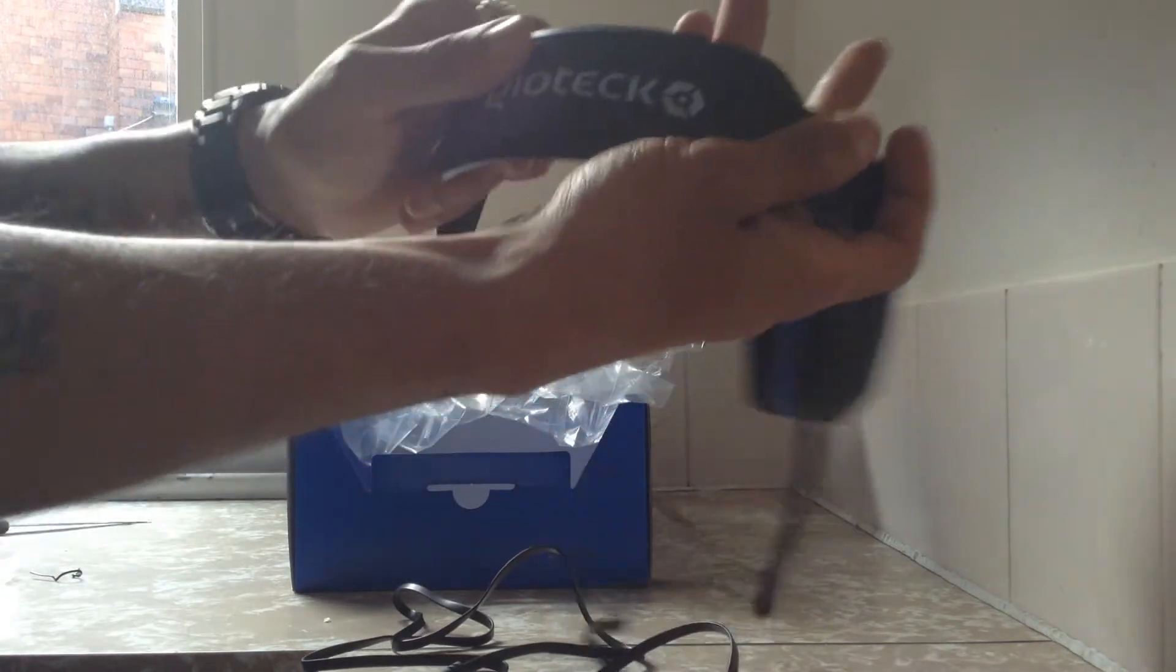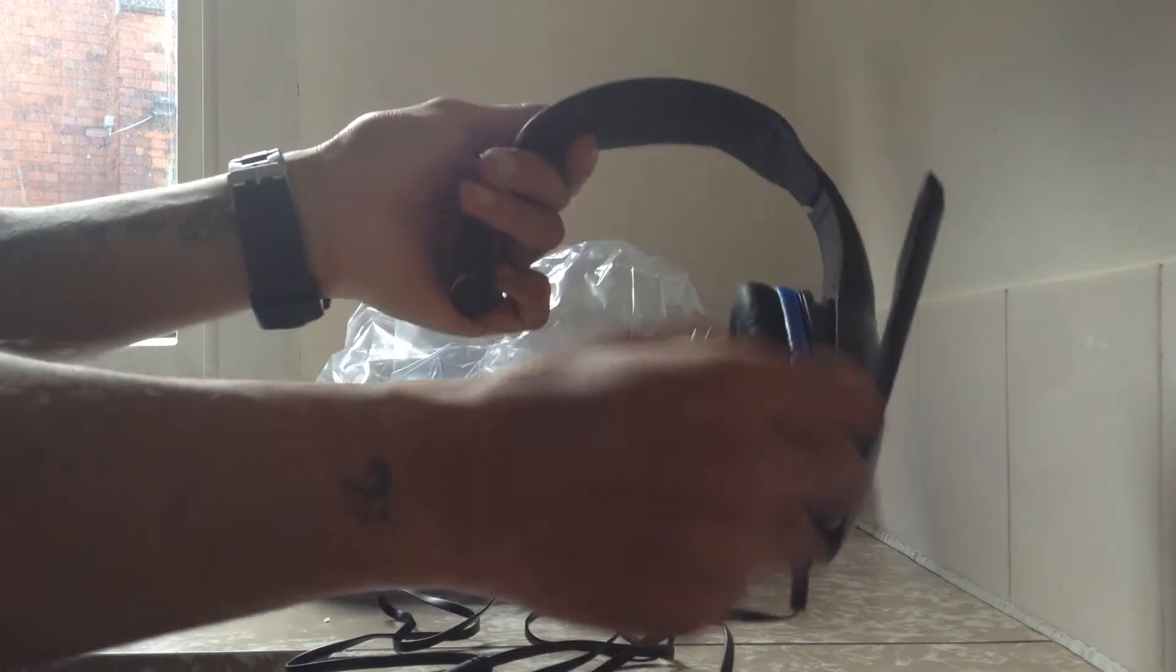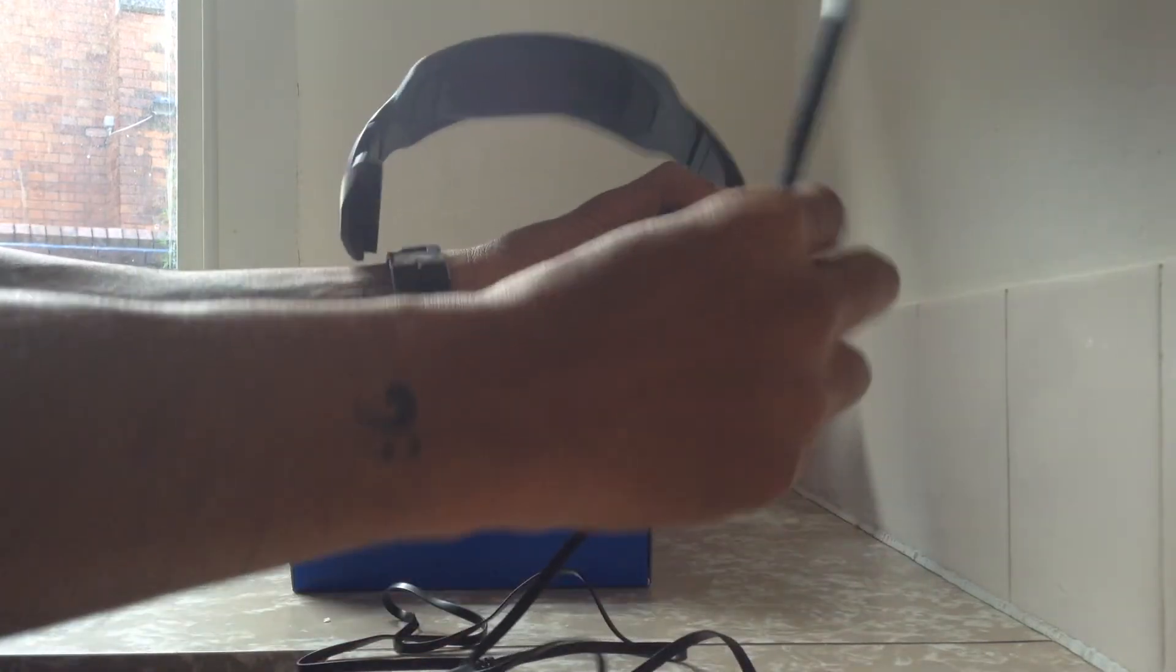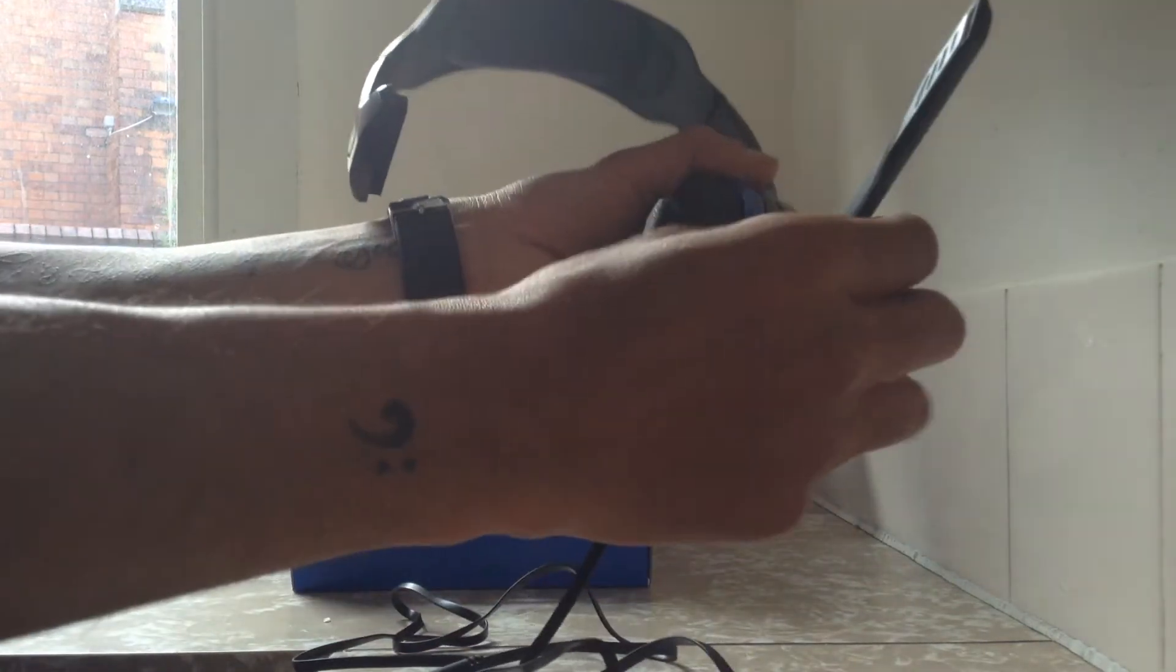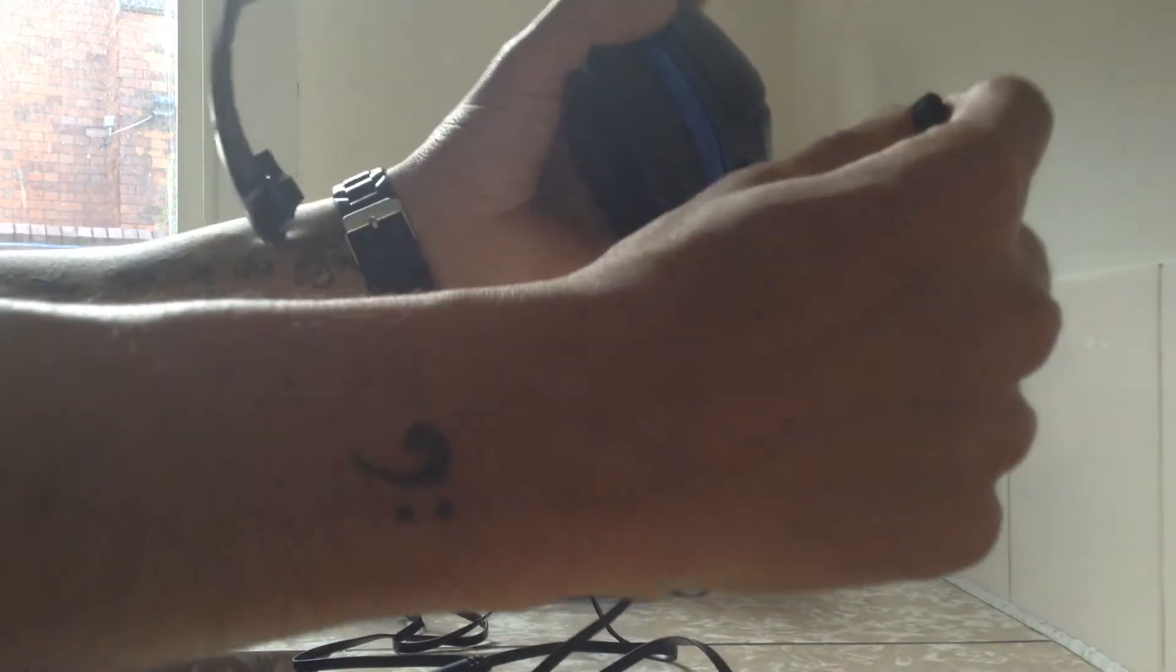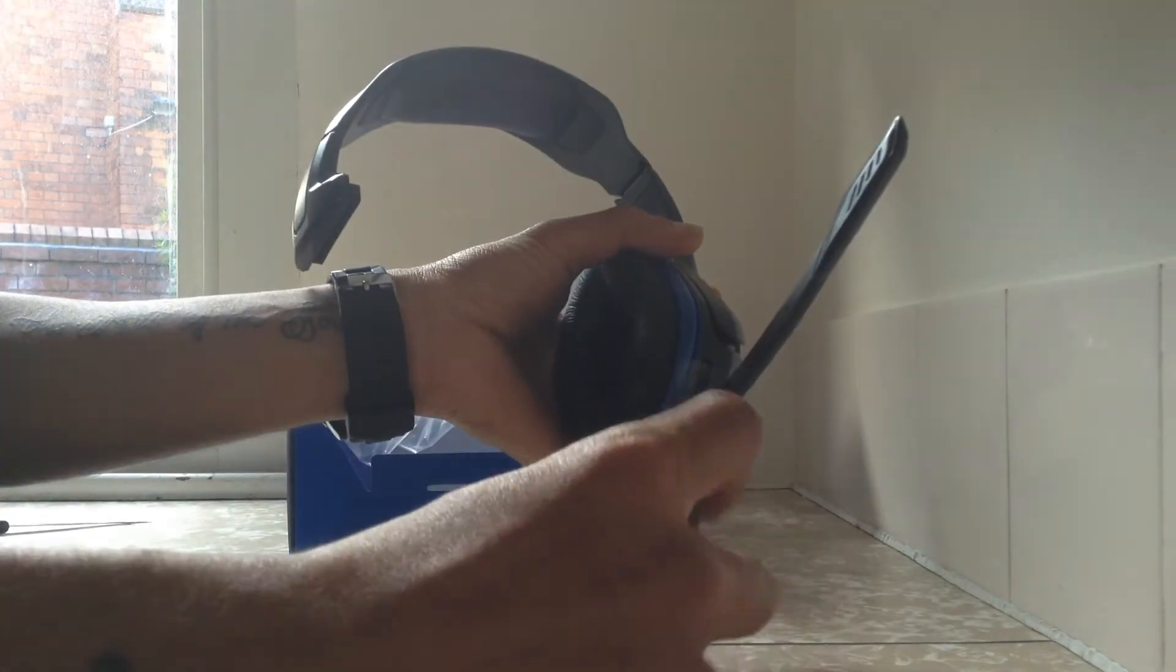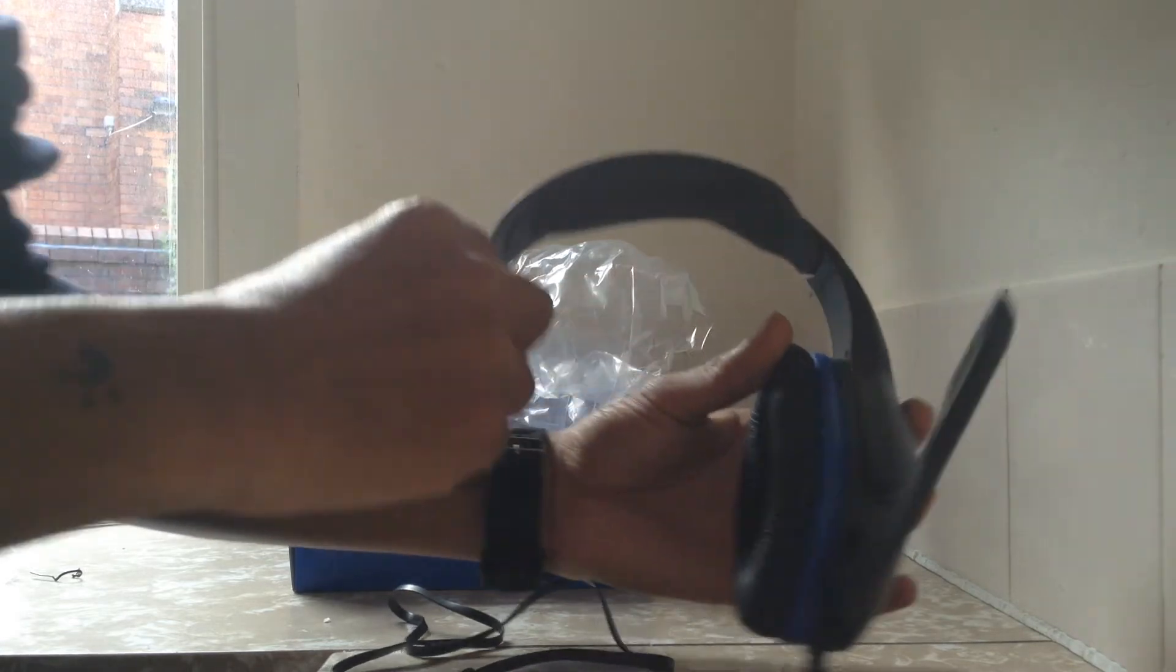It would be nice if it was metal, it is plastic, but like I said, this is only £10. This is moveable as well. This is obviously your little earpiece to speak into, and yeah, it's very nice.